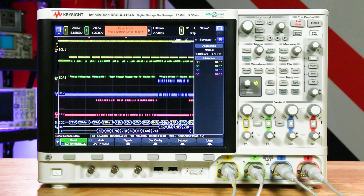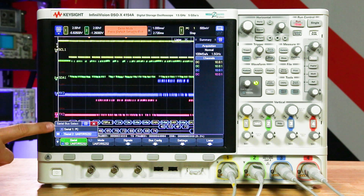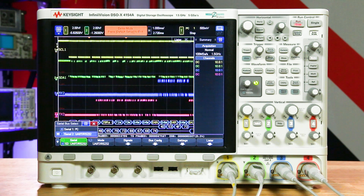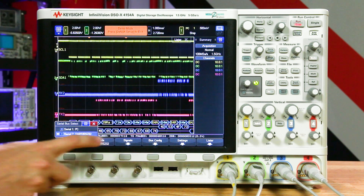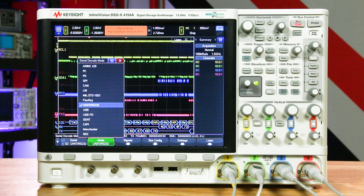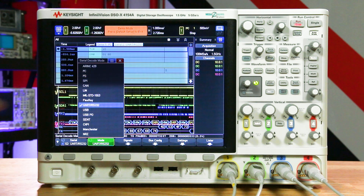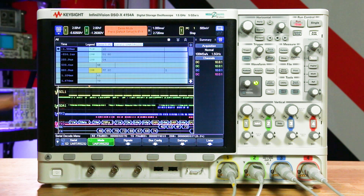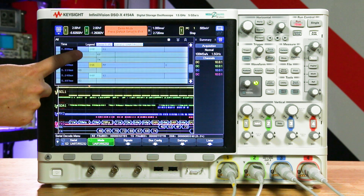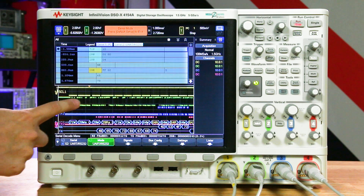And lastly, you can also simultaneously analyze two types of serial buses using the dual bus time interleaved decoding. To initiate this, you simply turn on two serial bus types when you're setting up the serial options. Set up each bus to the specified mode and set your trigger. With this, you can see if a bus is triggering the appropriate events in another bus, or you can view the timing of events between two buses.